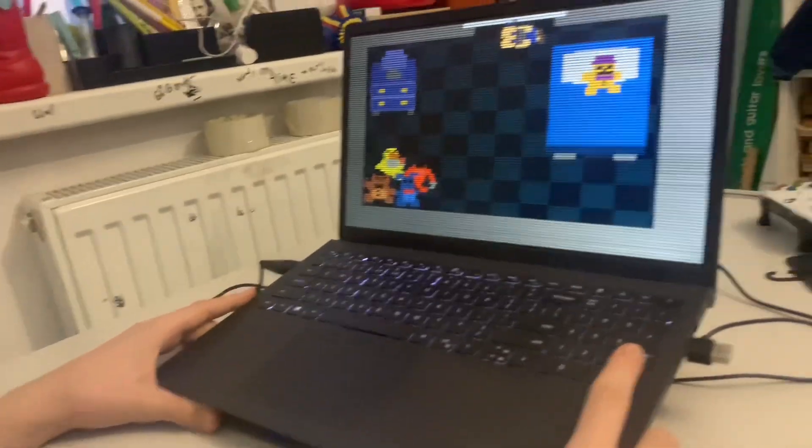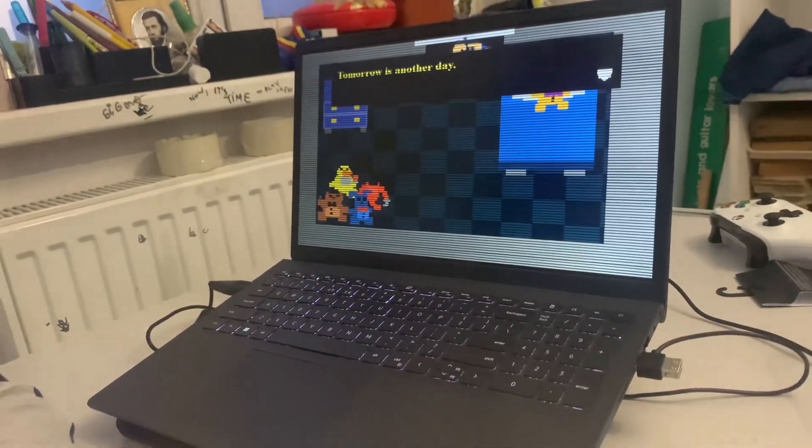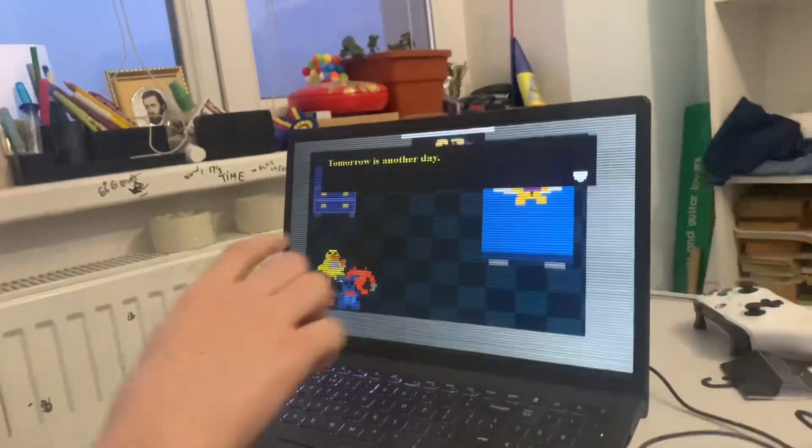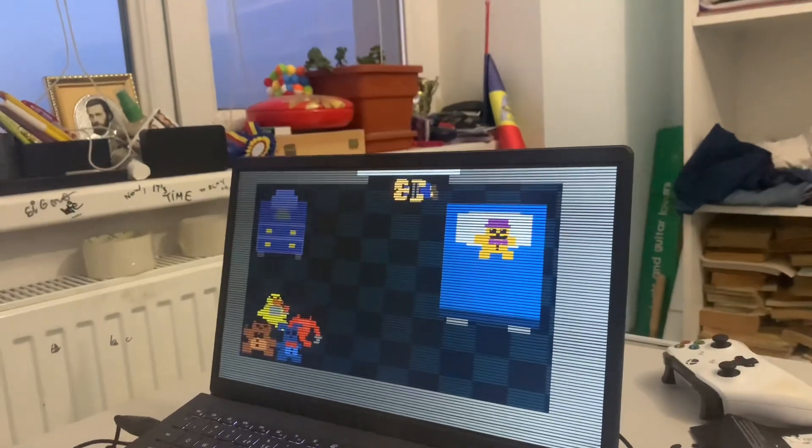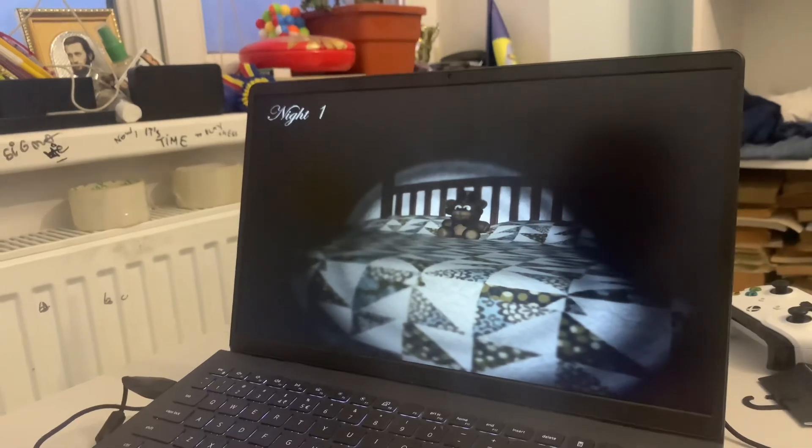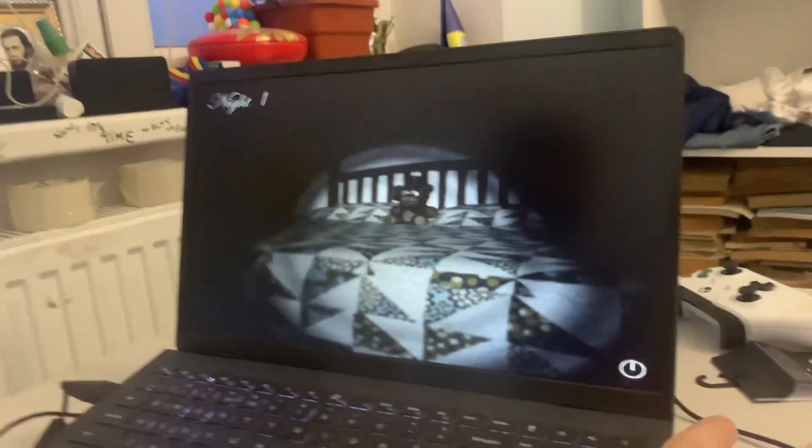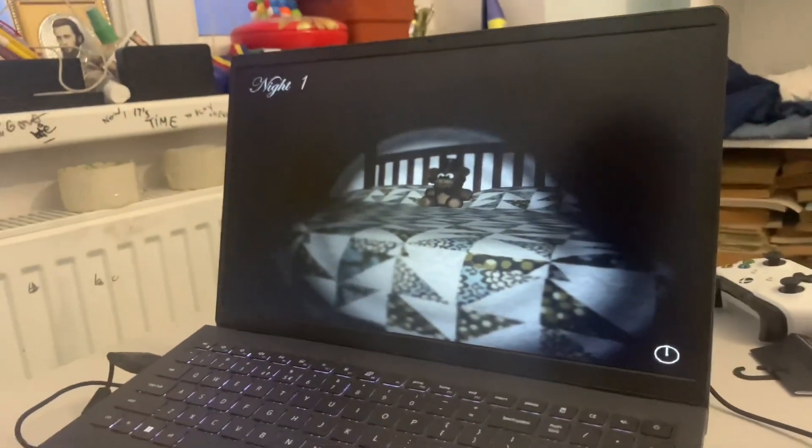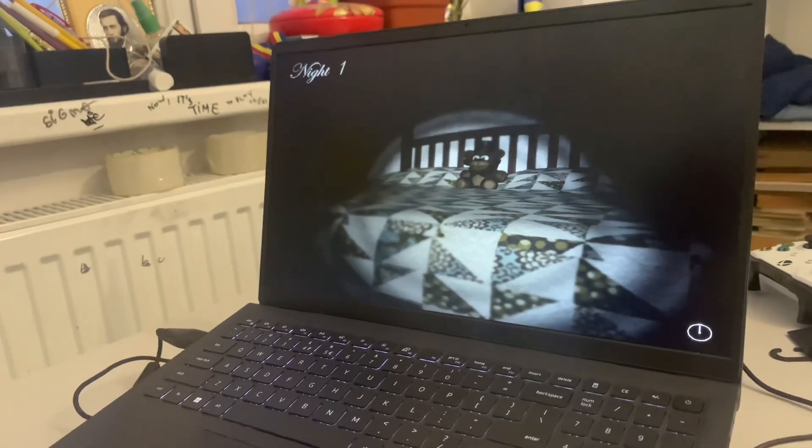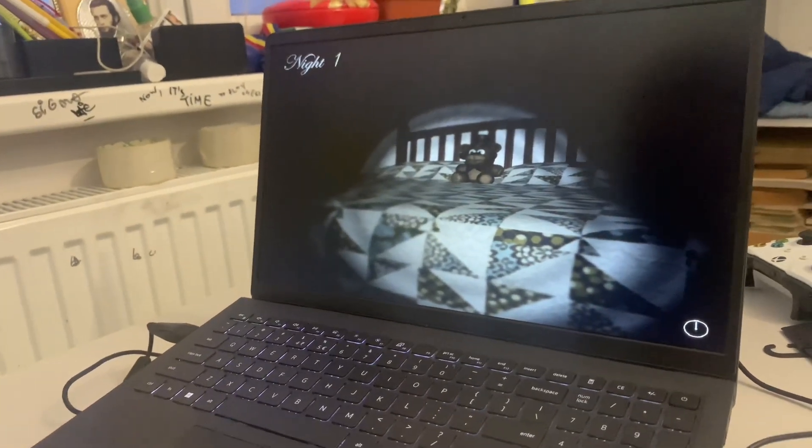Tomorrow is another day. This is the actual game. Jesus Christ. Night one.